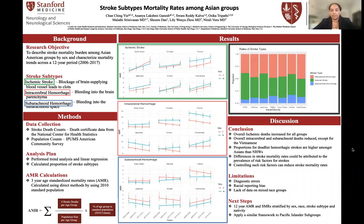In order to collect data on this, we got our data from the death certificate data from the National Center for Health Statistics, or the mortality dataset. We wanted to calculate age-standardized mortality rates, so for that we need denominator data, and we got our population data from IPUMS American Community Survey. We then calculated AMRs based on three-year aggregates.